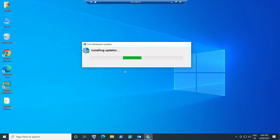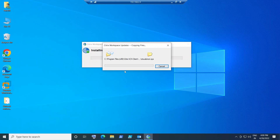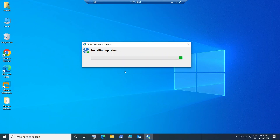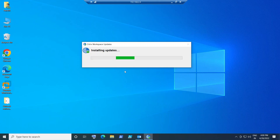At any point in time, if you get any error message while installing the Citrix Workspace application, you may need to contact your IT support or help desk to get some assistance.